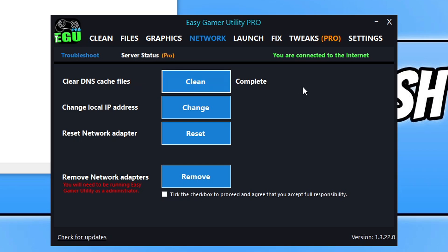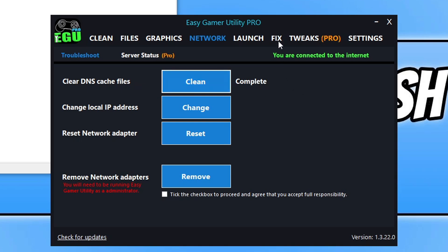Then go to the Fix tab. Go ahead and launch Fortnite and see if that resolved the crashing problems — you've updated Windows, updated your graphics card driver, and cleared a load of cache files. If it didn't resolve it, there's a button called 'Attempt Fix' which will run through a few different methods to hopefully resolve the crashing problems. Simply click on Attempt Fix.